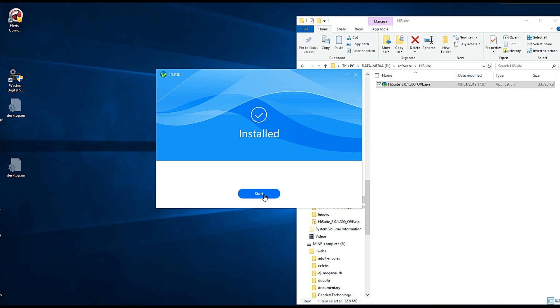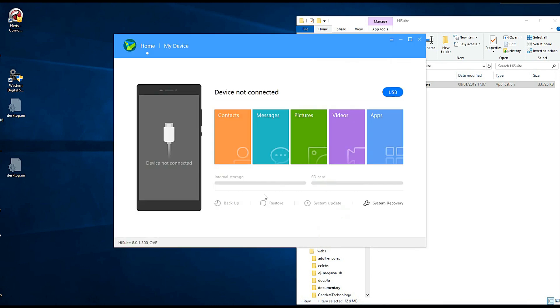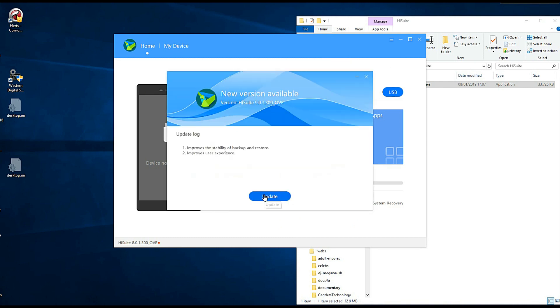It's installed so we now start that. It says device not connected, so we've got USB here so we need to plug it in via cable.